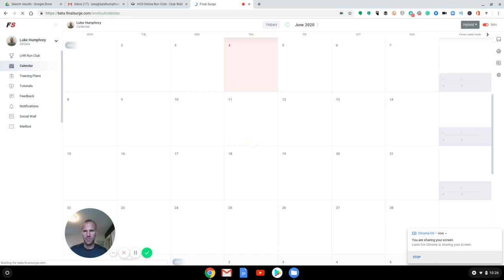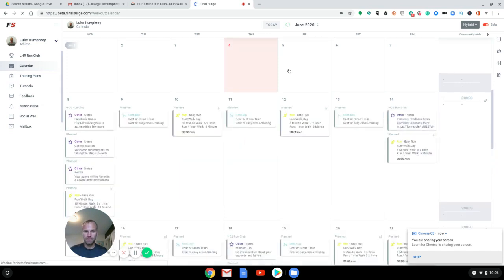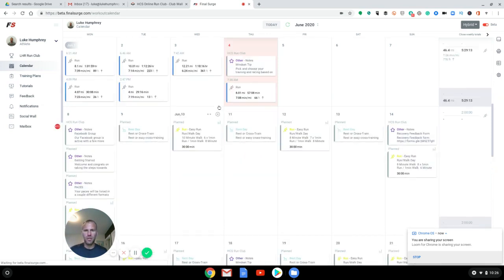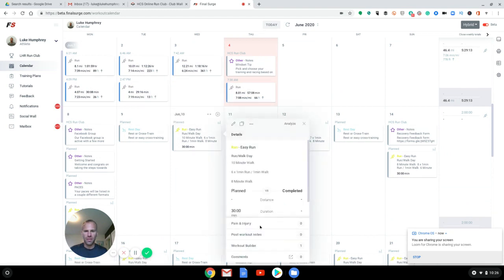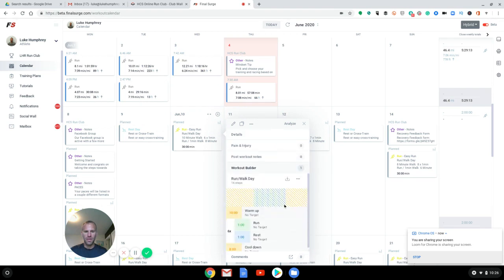Okay. And so where your structured workouts will be would be, you see these three little bars here, or you can actually click on the day, go to workout builder, and all your stuff would be in there. And then you can actually go in and edit this.